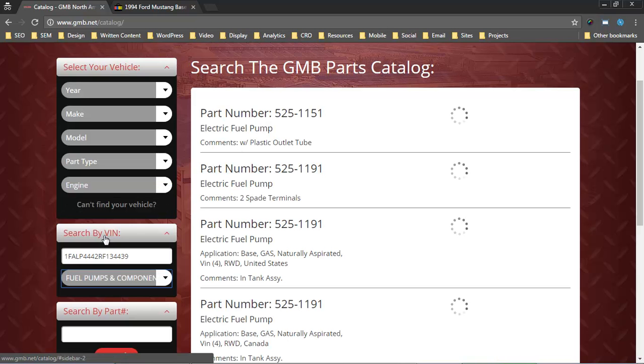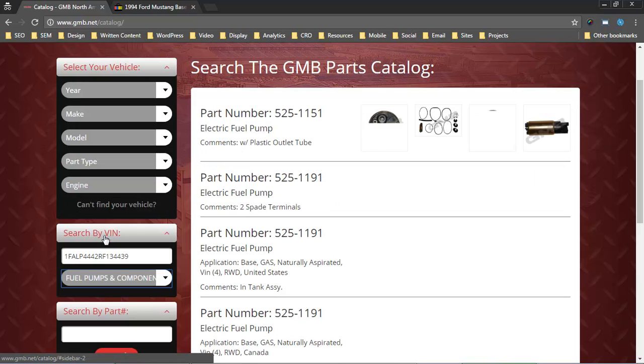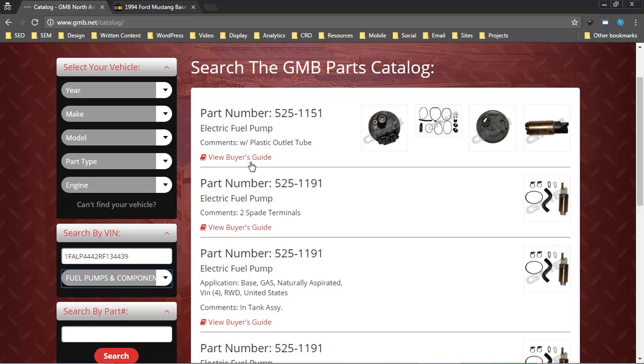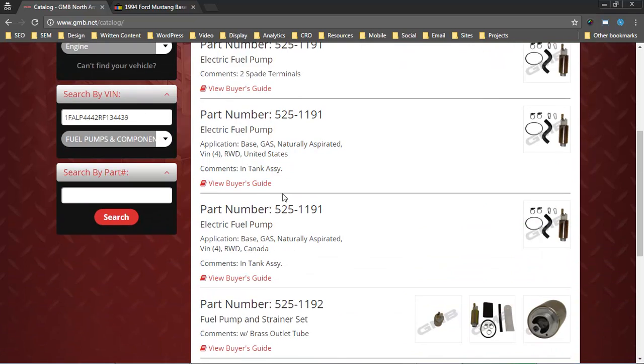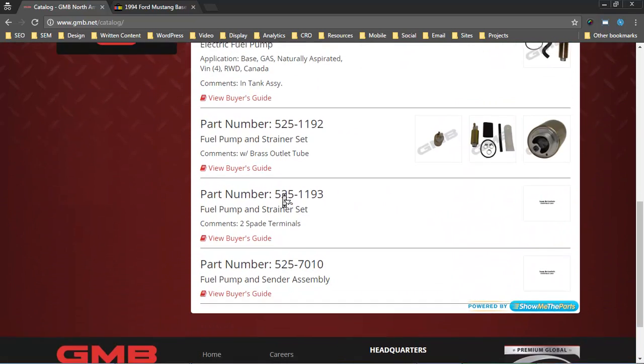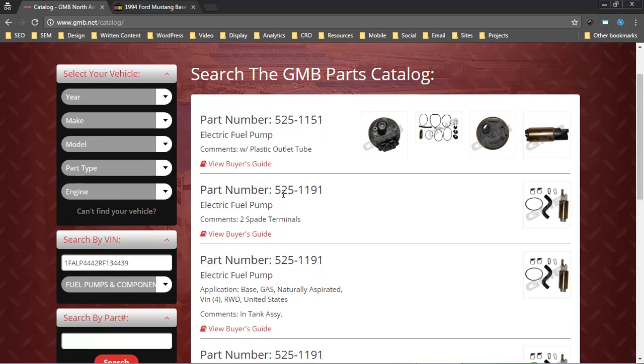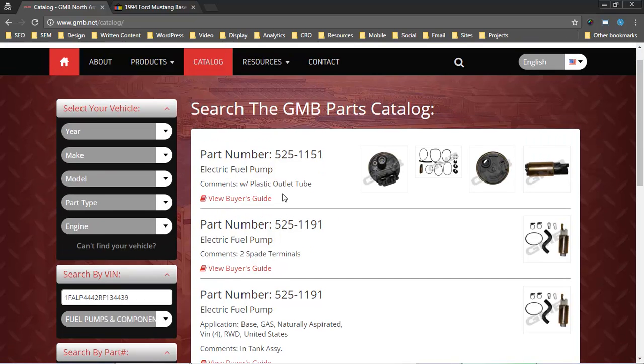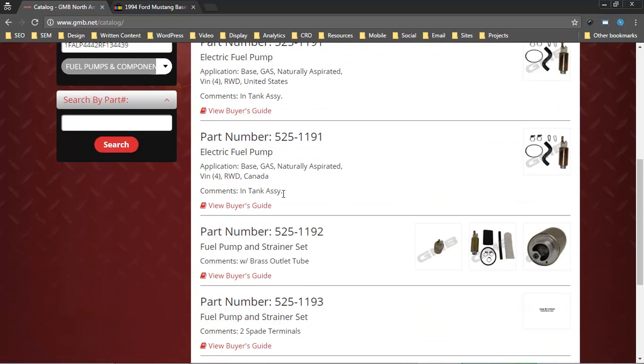Then when we choose whatever type of part it is that we're interested in, we get all this data that we're accustomed to seeing. In the case of this 94 convertible, there's actually quite a few products available.